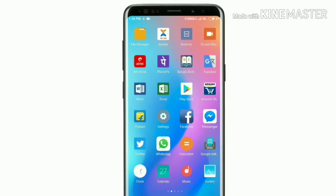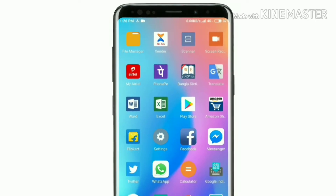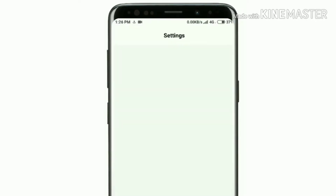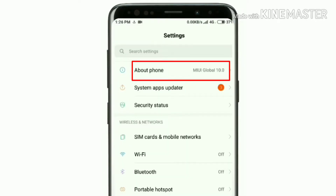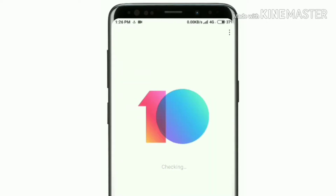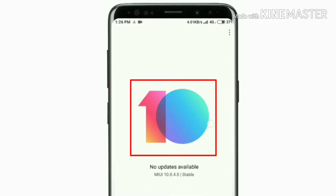First, open Settings, then go to About Phone, then System Update. From the settings we will choose MIUI 980 to order the settings.